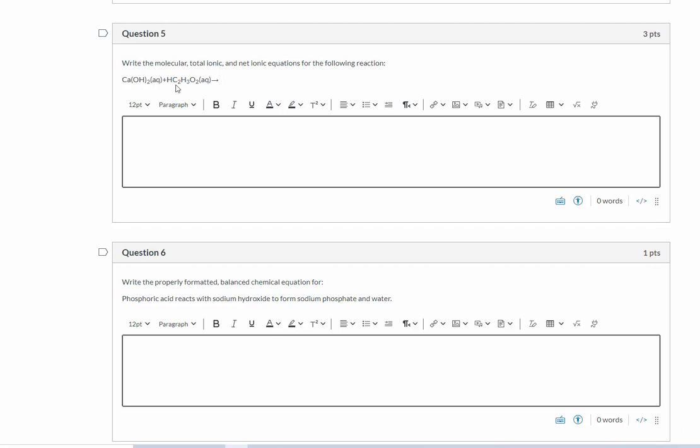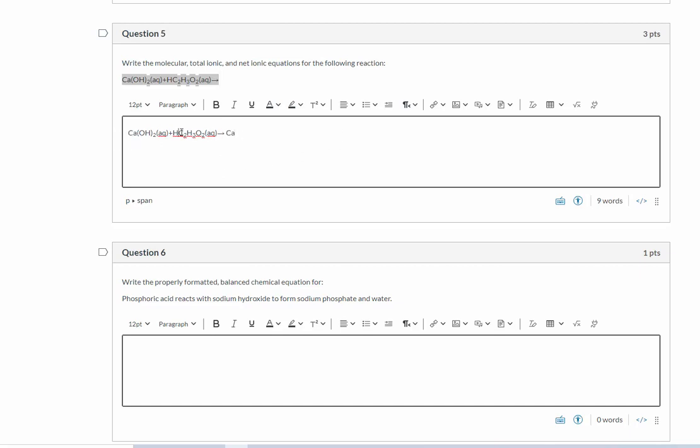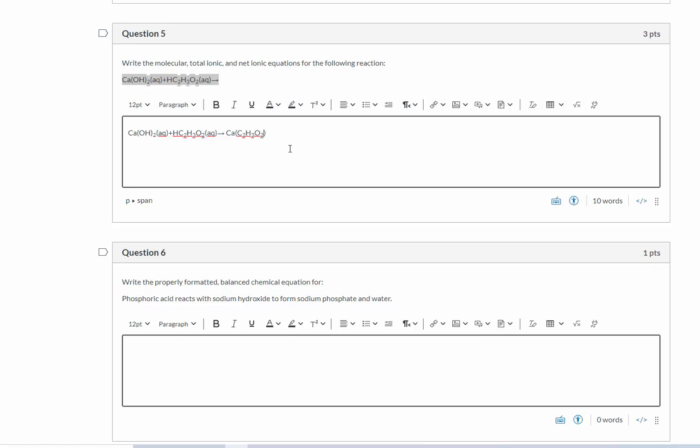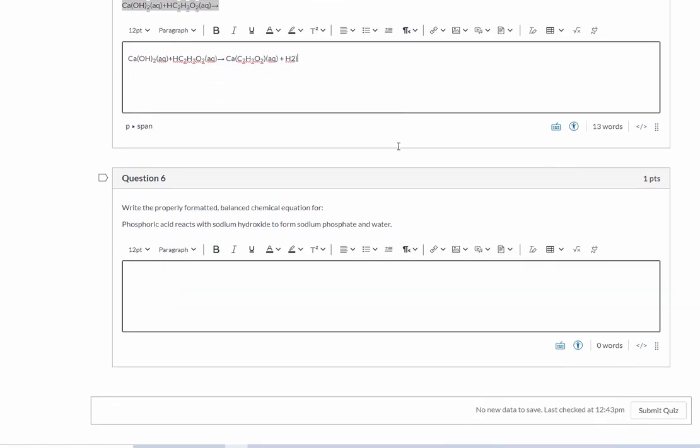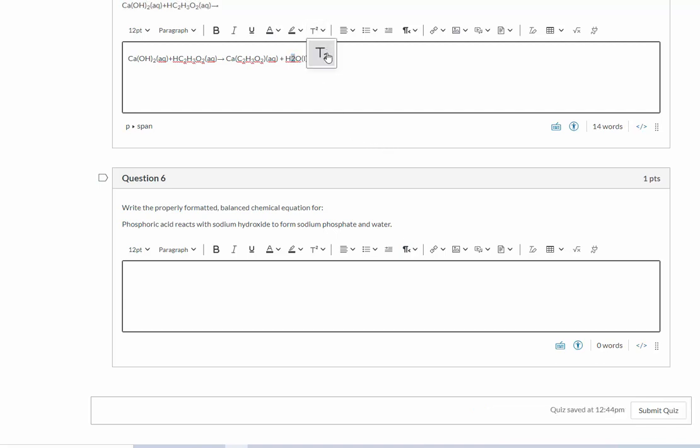Now we're going to write the molecular total ionic, net ionic equations for this. First thing we need to do is predict the products. So I'm going to do my double displacement reaction. I have my calcium and this is acetate. Acetate has a negative one charge. And if you don't remember that, that's okay because it'll tell you in the chemical formula. See how there's one H here? That means that this must be a one minus because H is going to be a plus one. And this is going to be aqueous. And we're going to add that to water, which is going to be a liquid.